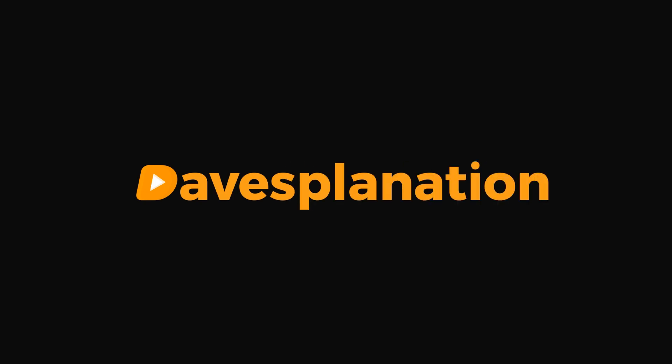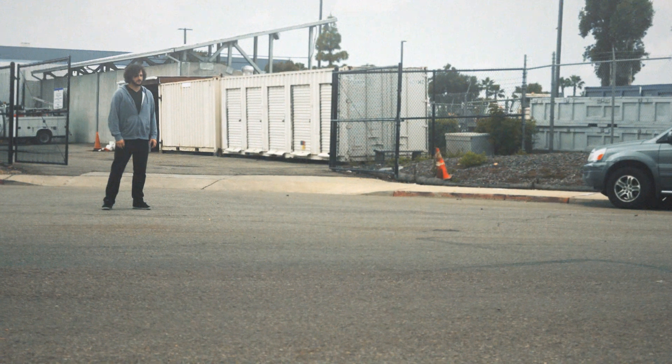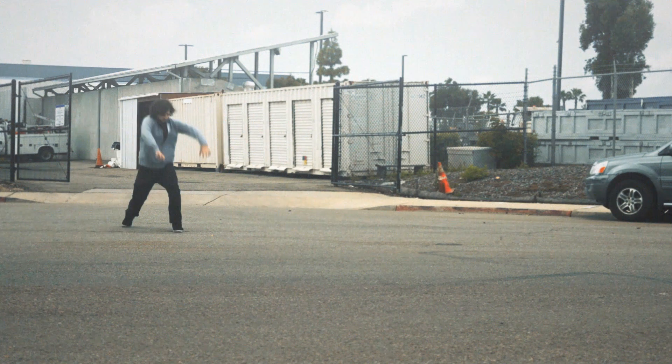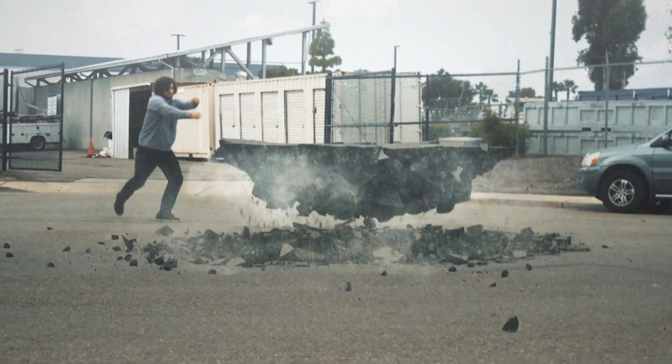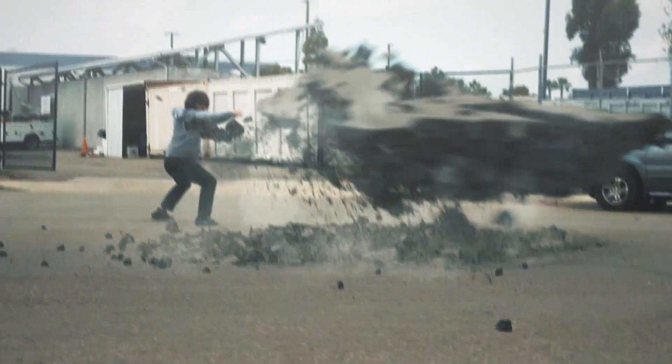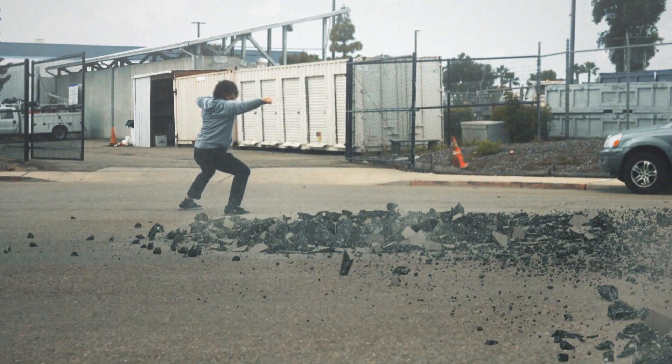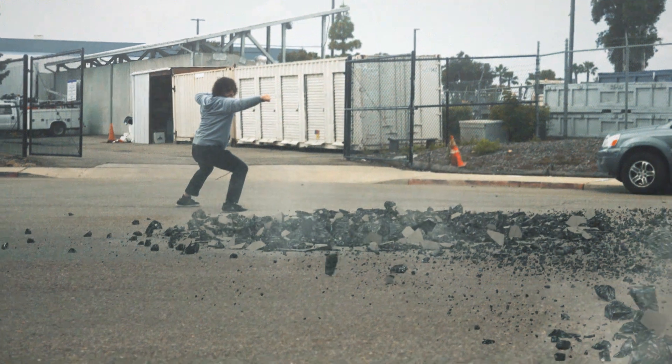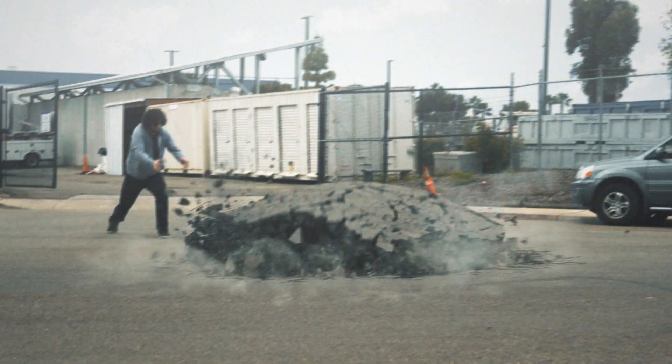Dave-sla-nation! Nice! Hello, I'm David and today I'll be breaking down this shot.